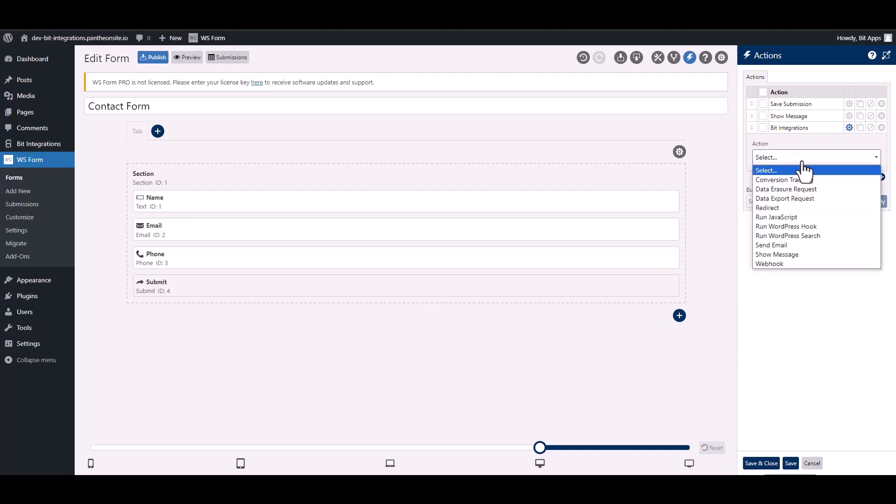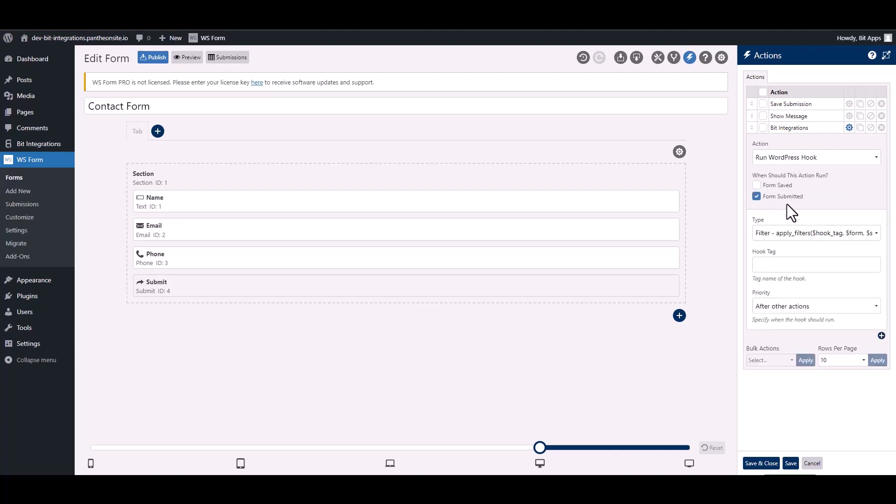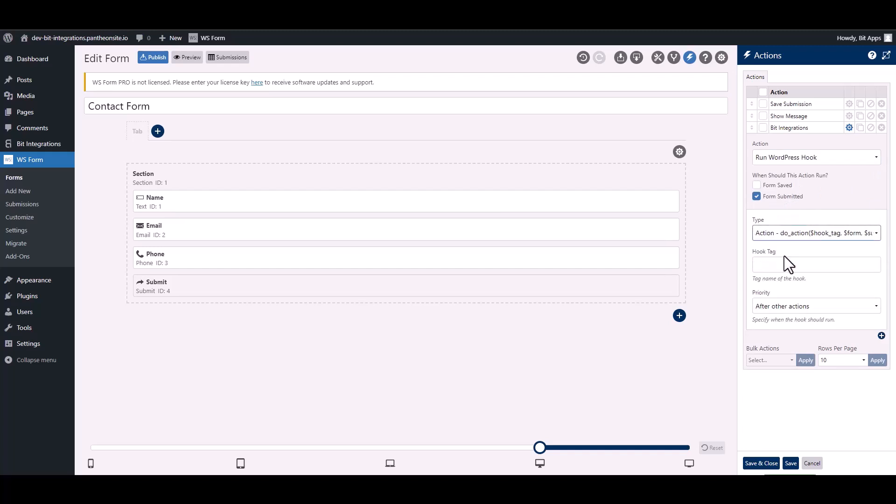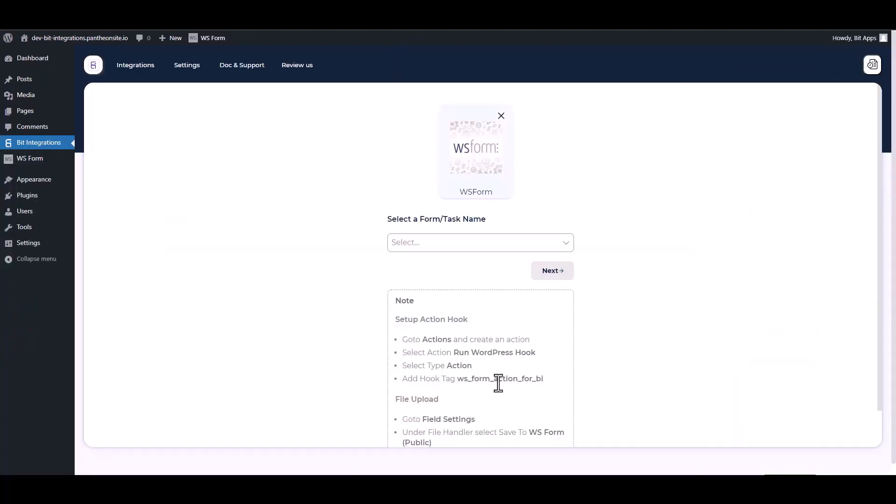Choose action, choose type. Give here a hook tag, so go to the integration site. Under the note, copy the hook tag, then paste it on the WS Form.